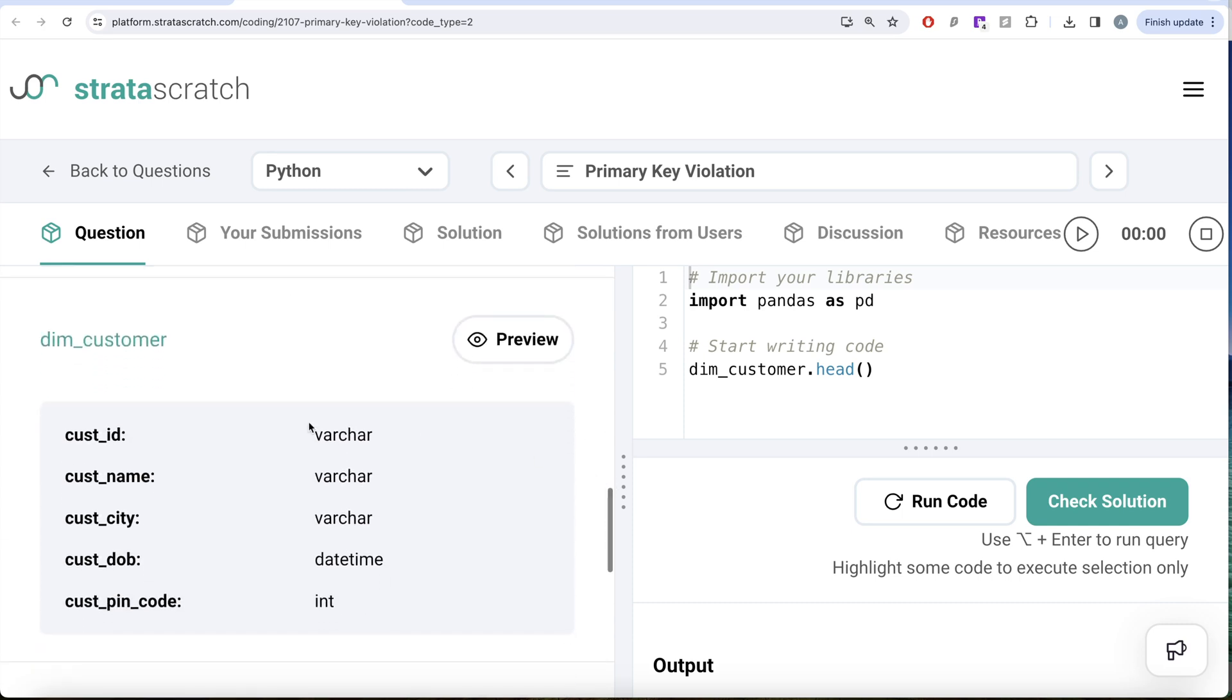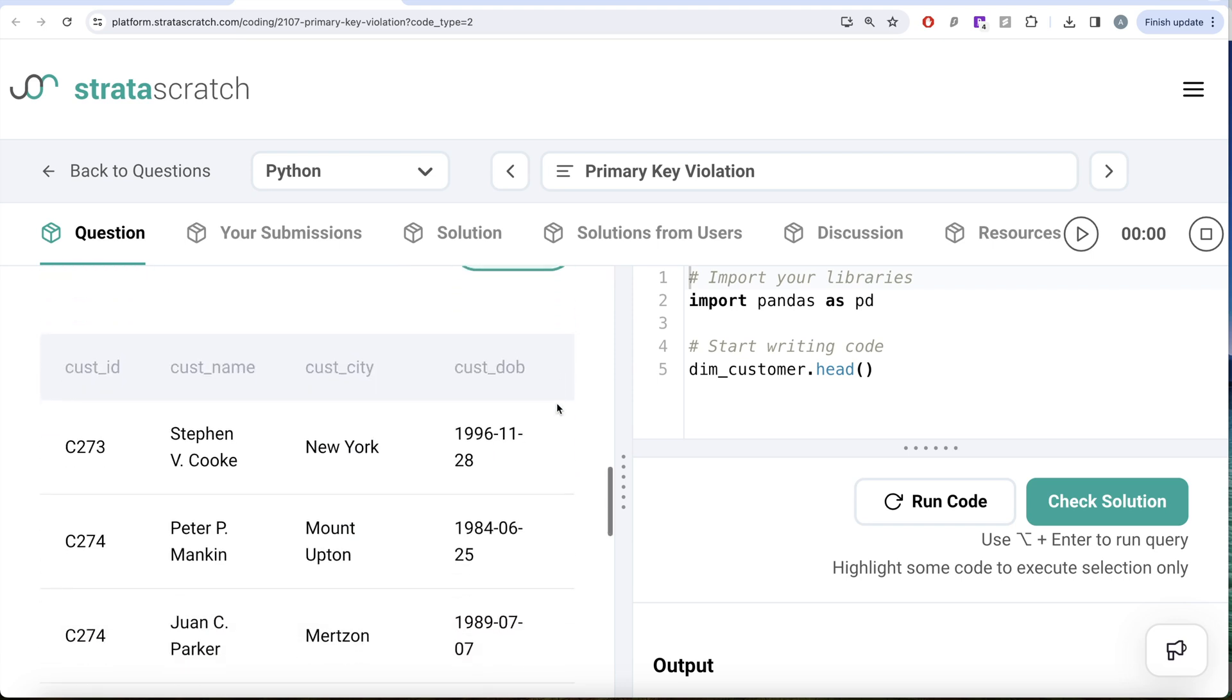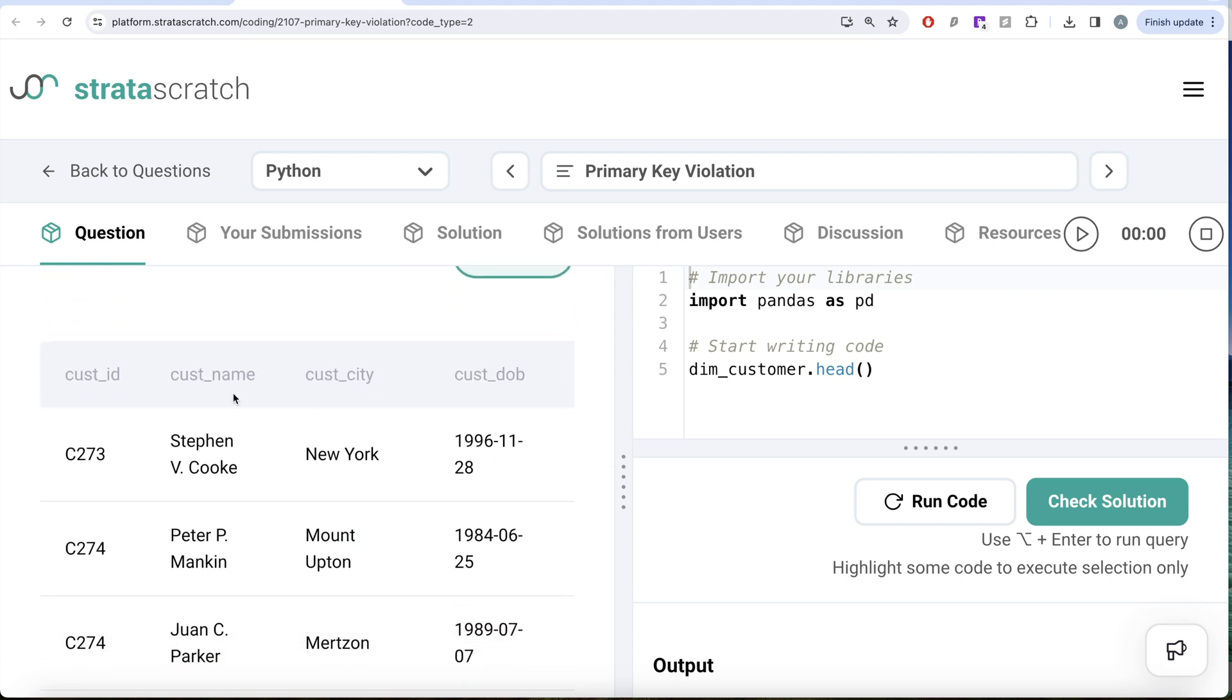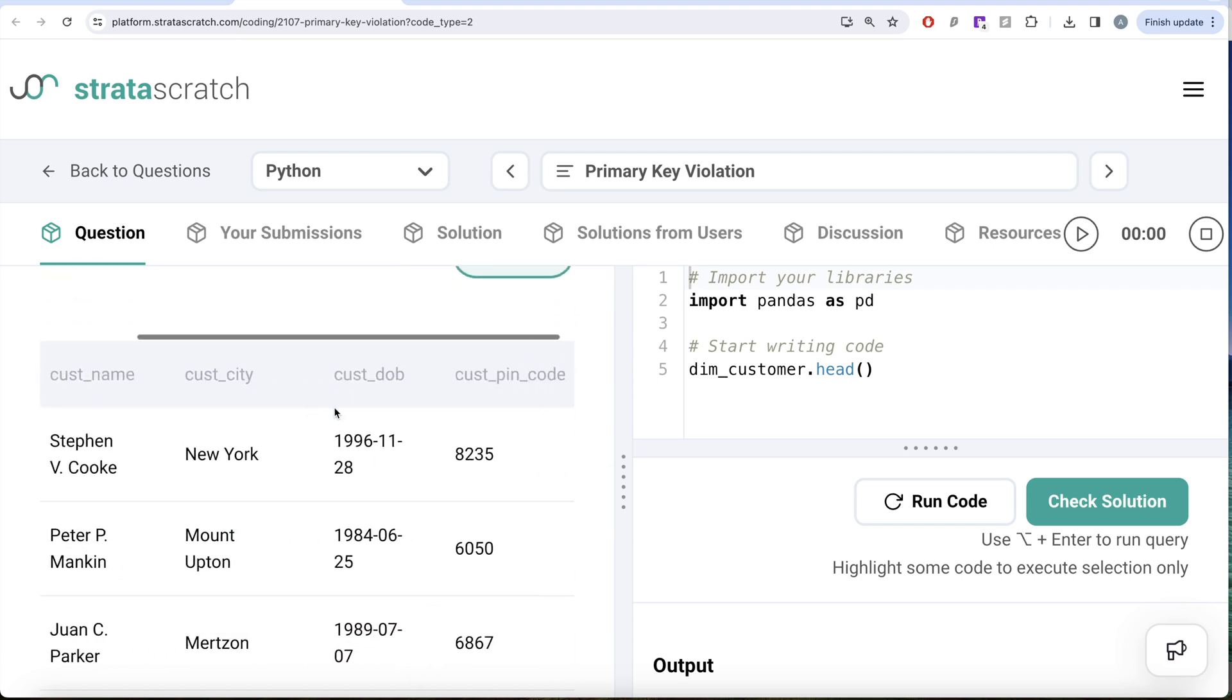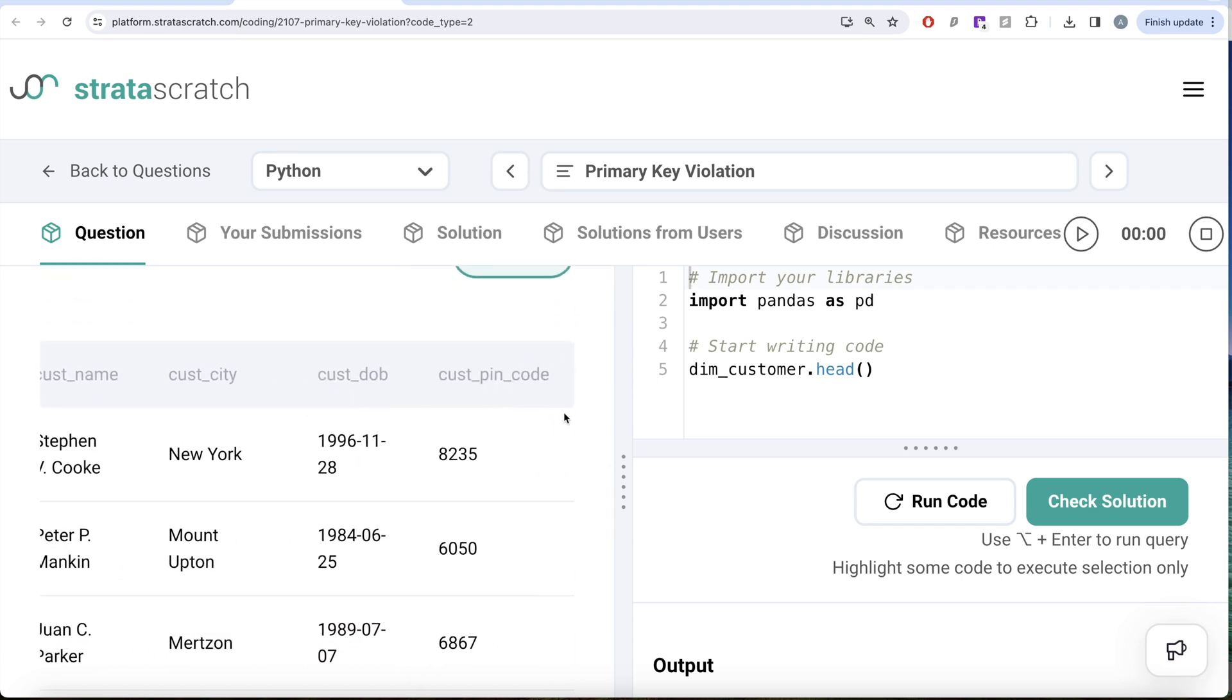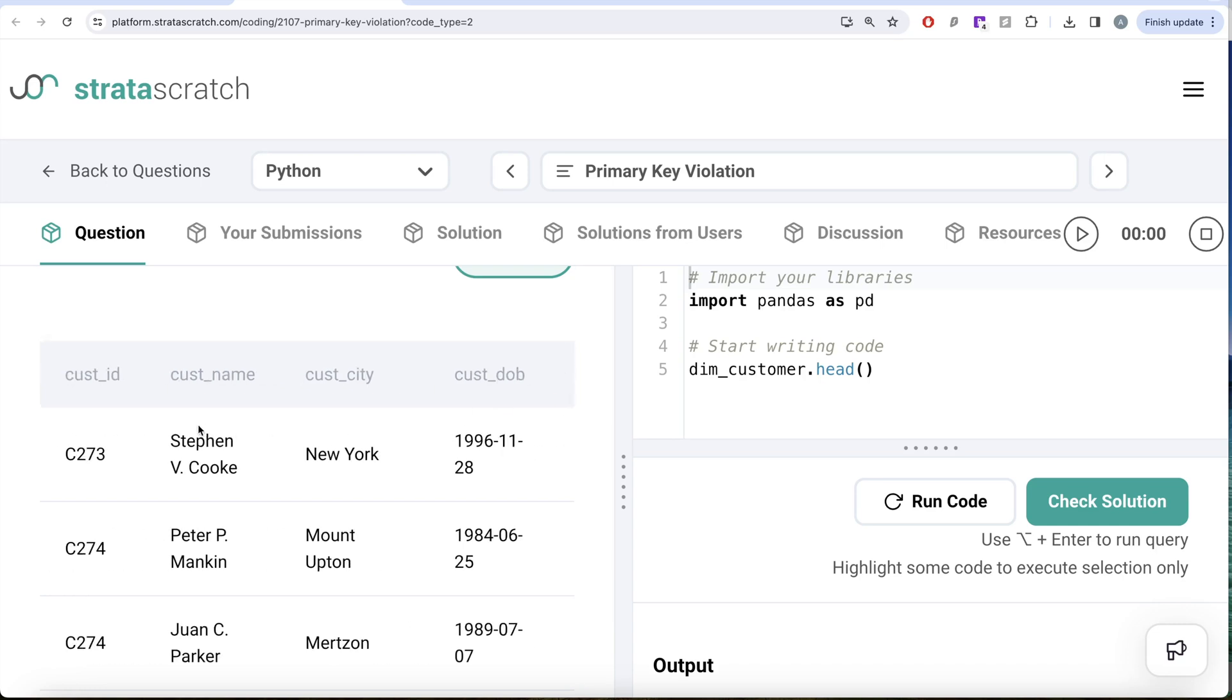Let's inquire about this data frame called dim_customer. So it has five different columns, basically customer ID, customer name, city, date of birth and pin code. To do this, what we need to do is group by the customer ID and then count how many such customer IDs exist for each of the customer ID. Let's try to do this.